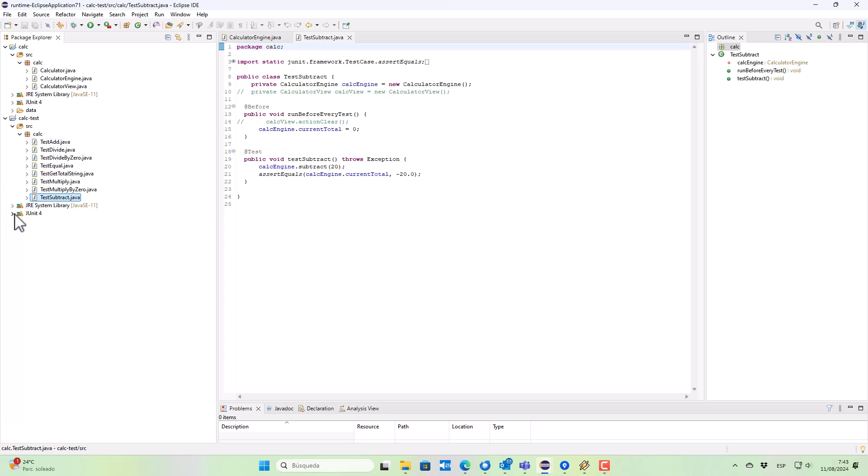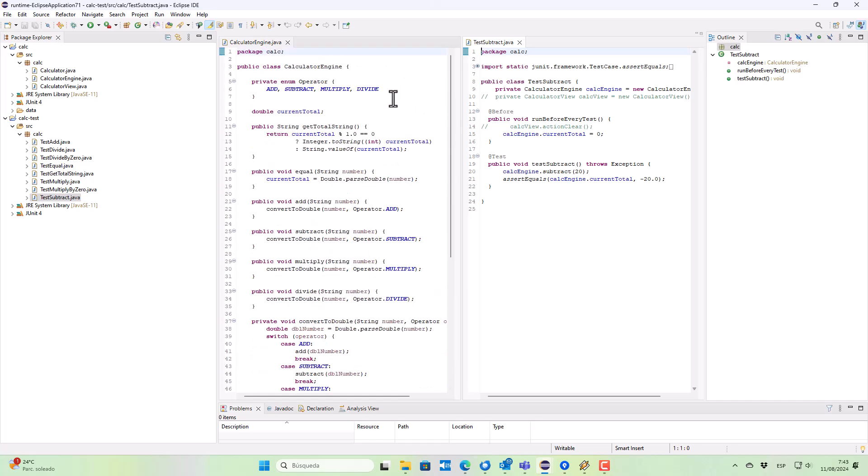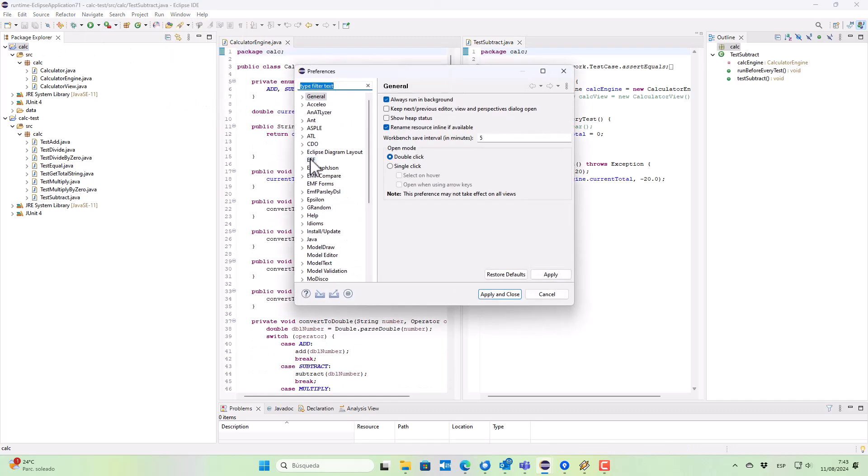On the left we can see the source code, and on the right the test case.